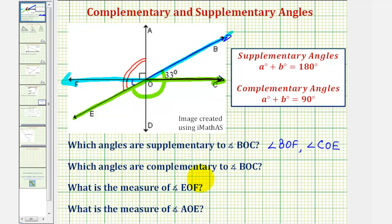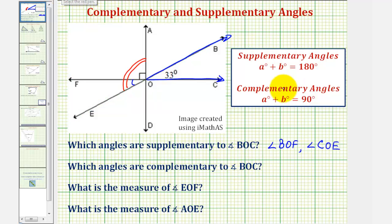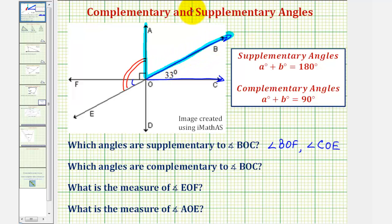Now we want to determine the angles that are complementary to angle BOC. Complementary angles are two angles that have a sum of 90 degrees, or together would form a right angle. Notice that angle BOC and angle AOB — this angle here — form a right angle, and therefore angle AOB is complementary to angle BOC.